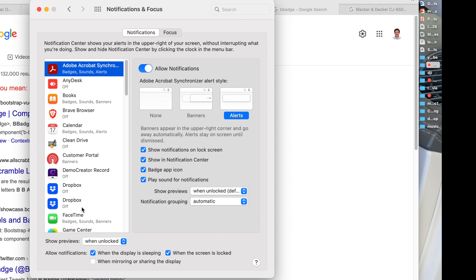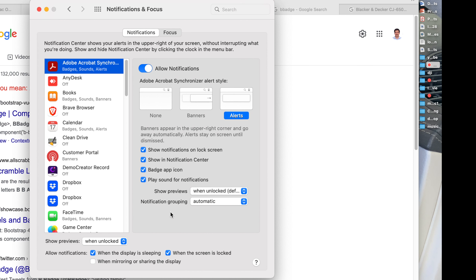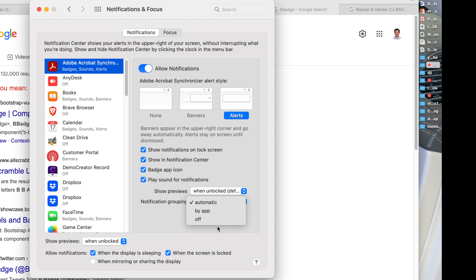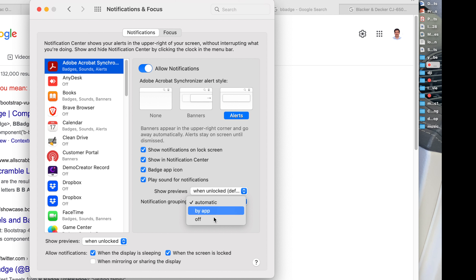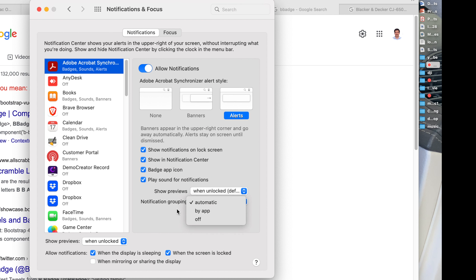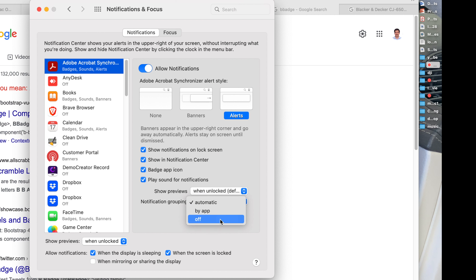It will be applied for a specific application. Notification Grouping — choose whether and how the app's notifications are grouped in Notification Center. Automatically — when more than one notification is received for an app, they are automatically grouped. For example, if you receive multiple notifications from Adobe, it will create a group for Adobe notifications. By App — group notifications by app; the app with the most recent notification is listed first, ordered by the list in notification preferences.